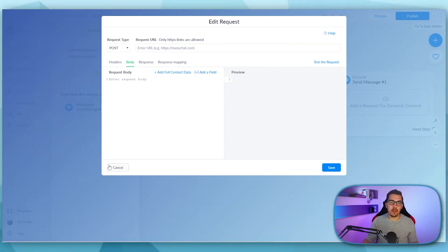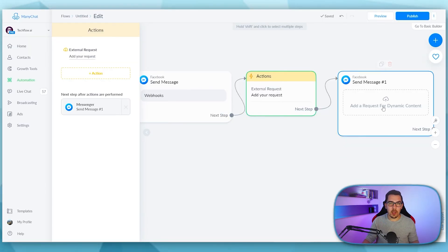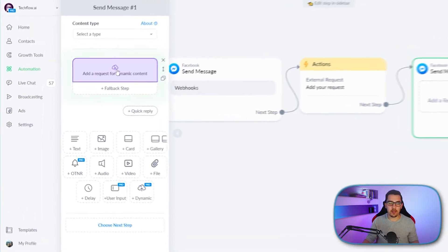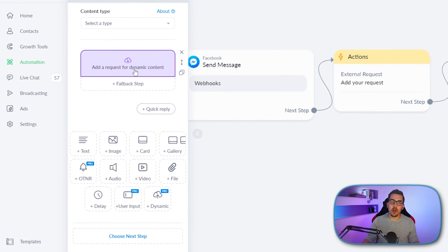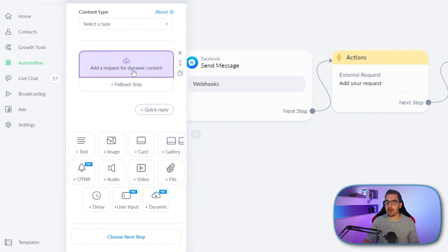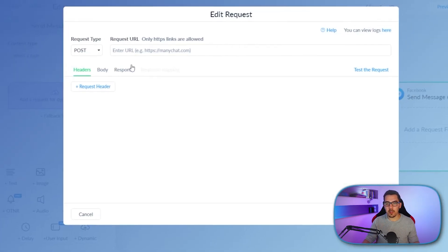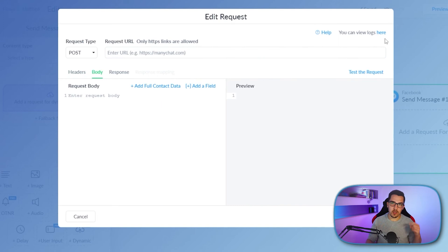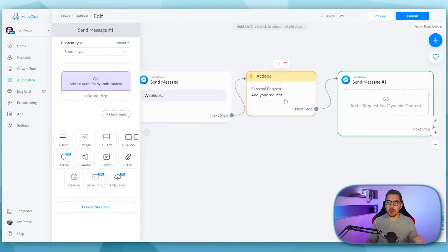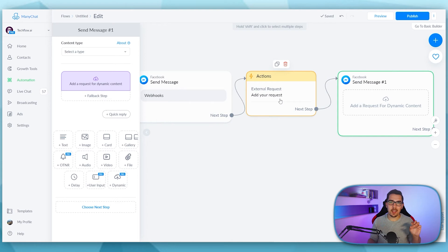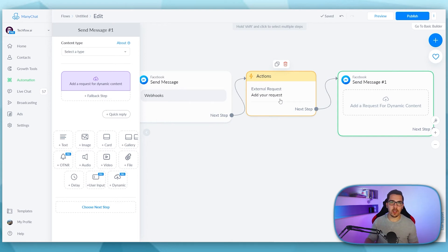And we also have the dynamic content where you can also put in a webhook and body. And the main difference between these two is this one and the external request just sends data off and the dynamic content, it sends data and waits for 10 seconds to receive data back. And then you can do further automation with that.